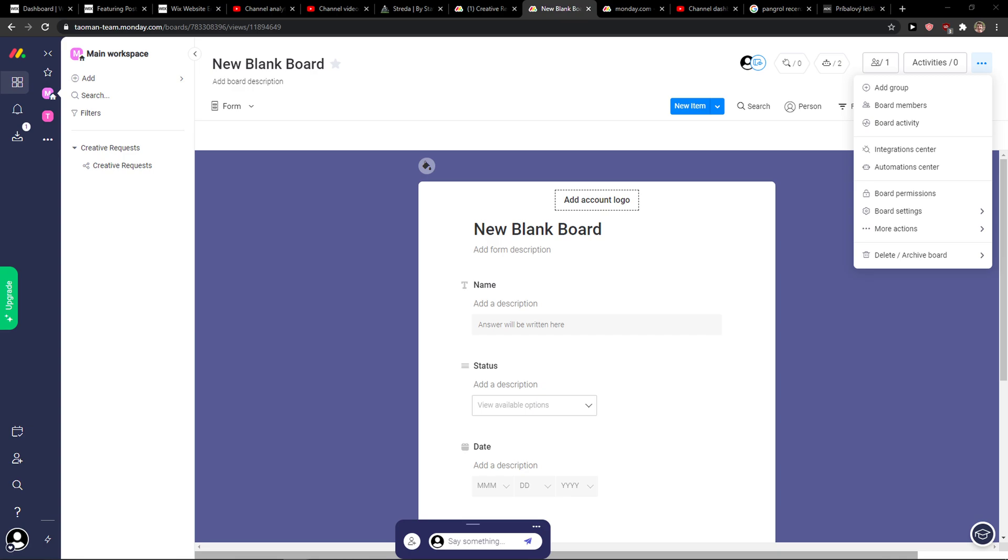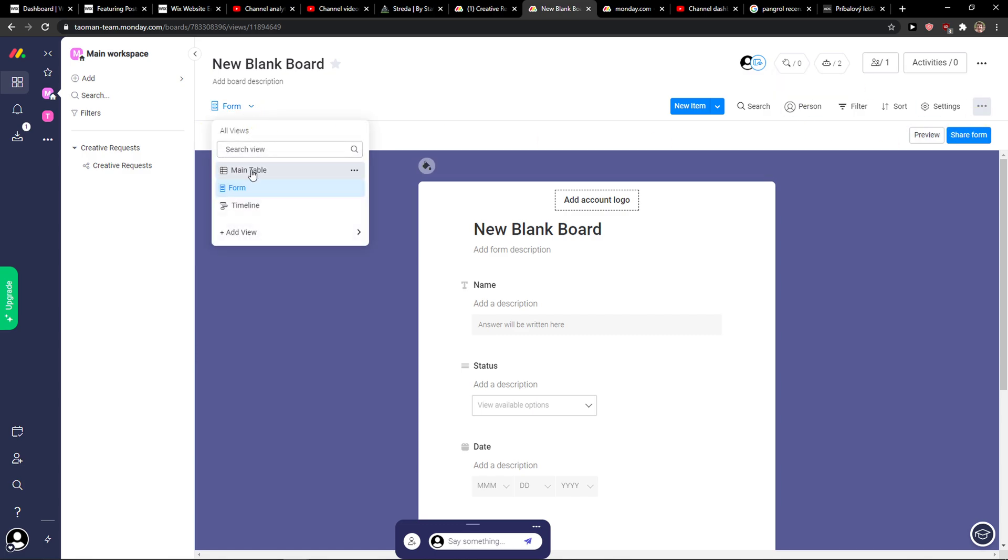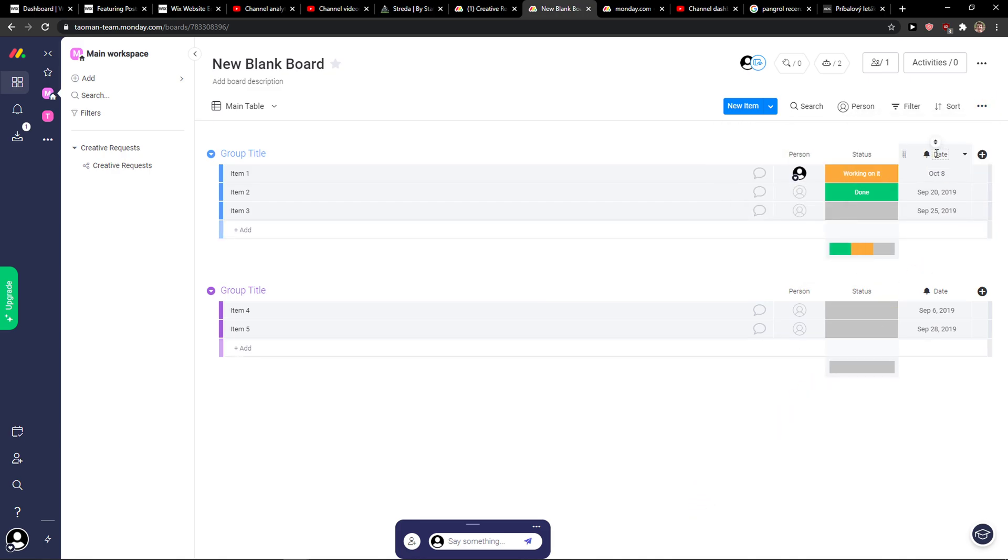Hey everybody, my name is Markus and in this video I will show you a simple way how you can copy a board in monday.com. There is only